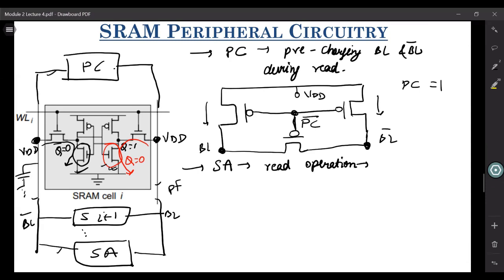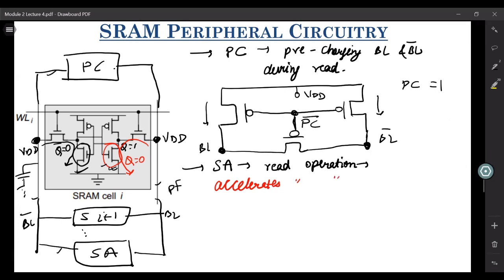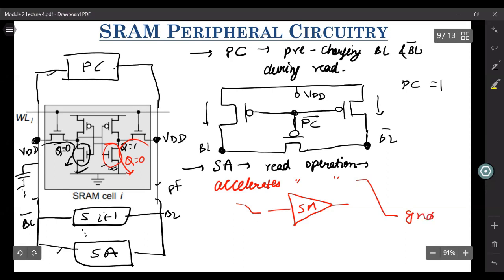What the sense amplifier does is it simply accelerates the read operation. How it does that? A sense amplifier is nothing but an amplifier. So if you have any small voltage swing at the input of an amplifier, what you'll have is, at the output, you'll have a large output swing, and you can achieve ground or the rail in a very small time.